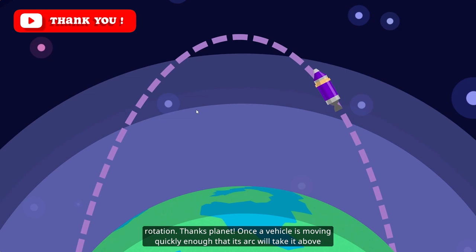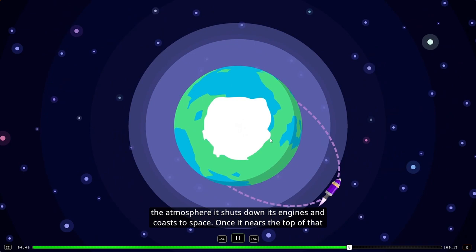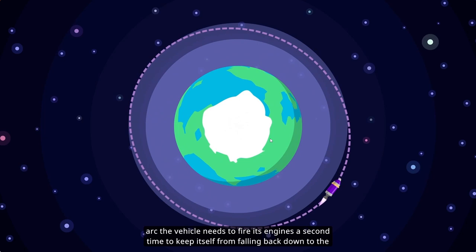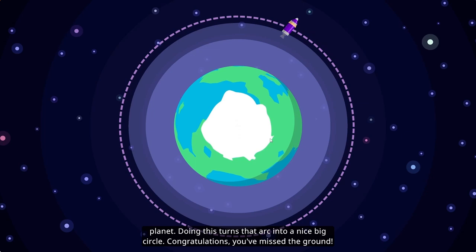Once a vehicle is moving quickly enough that its arc will take it above the atmosphere, it shuts down its engines and coasts to space. Once it nears the top of that arc, the vehicle needs to fire its engines a second time to keep itself from falling back down to the planet. Doing this turns that arc into a nice big circle.